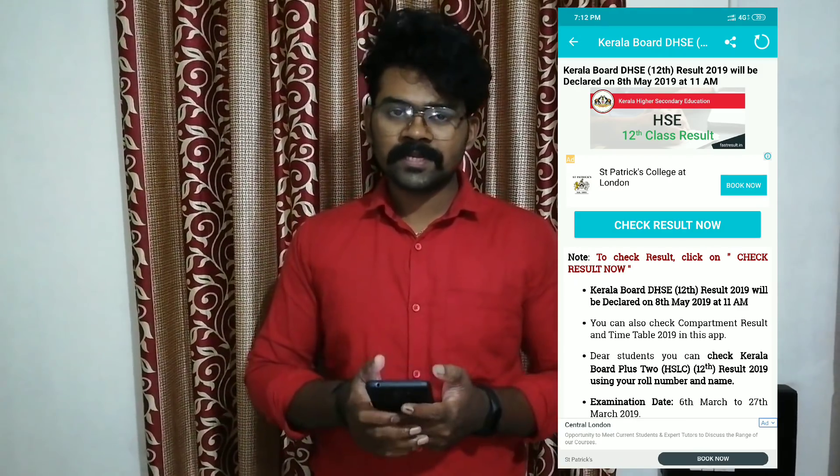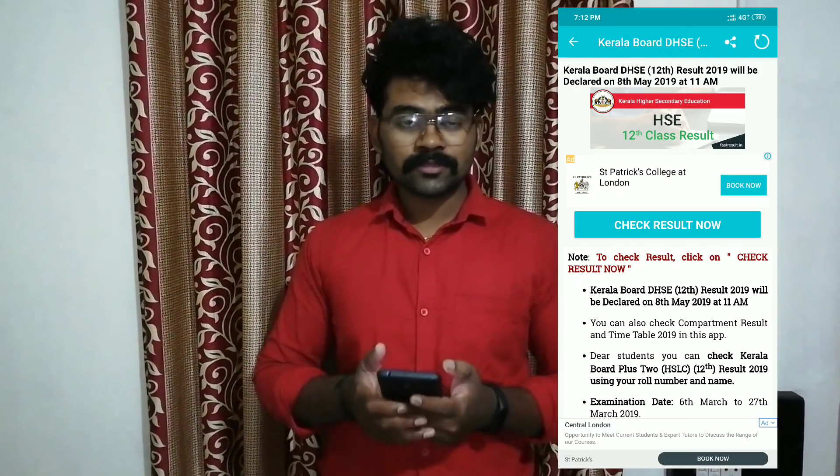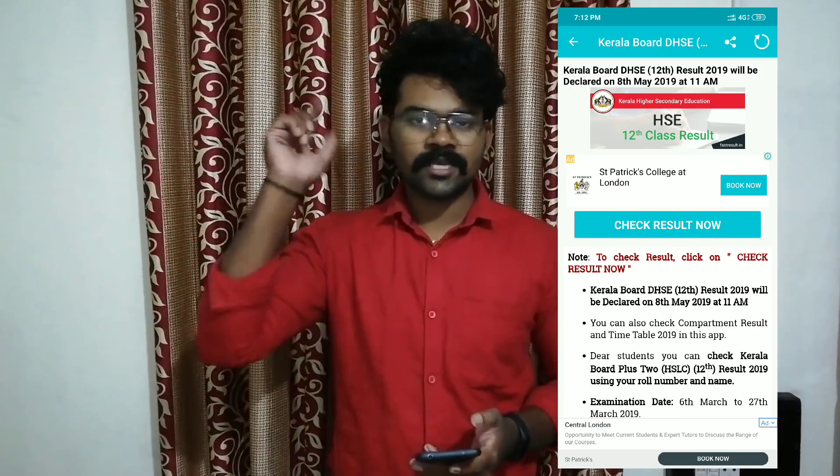If you like this video, please share this video. In the next video, I am Jan Srikumar signing off.